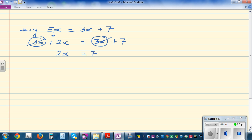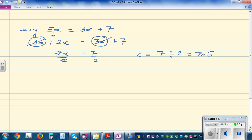Now 2x equals 7. Divide both sides by 2 — the 2s cancel — so x equals 7 divided by 2, which is 3.5.